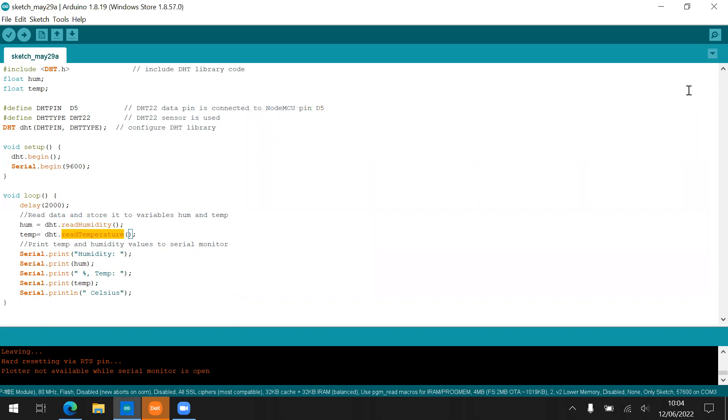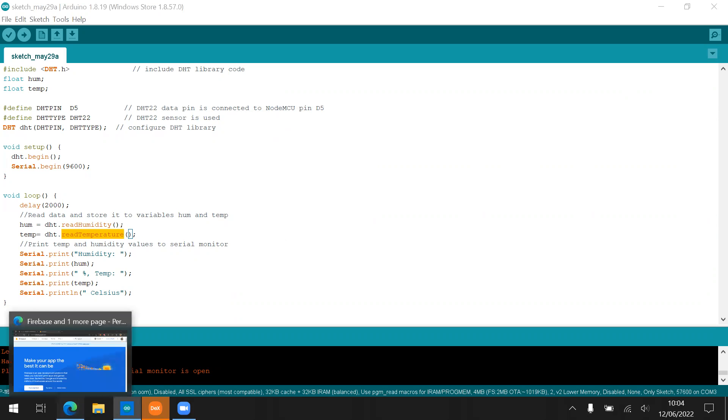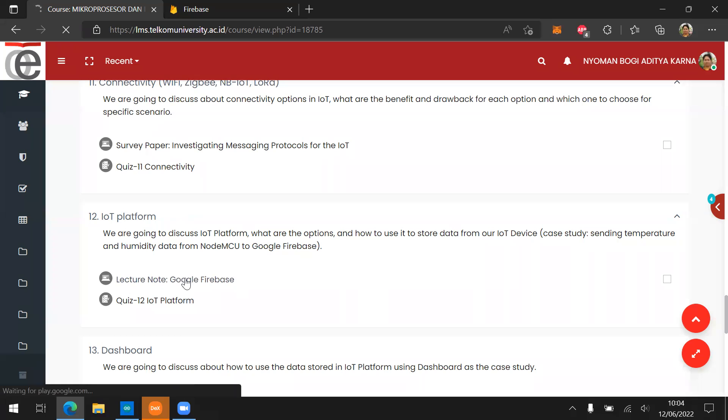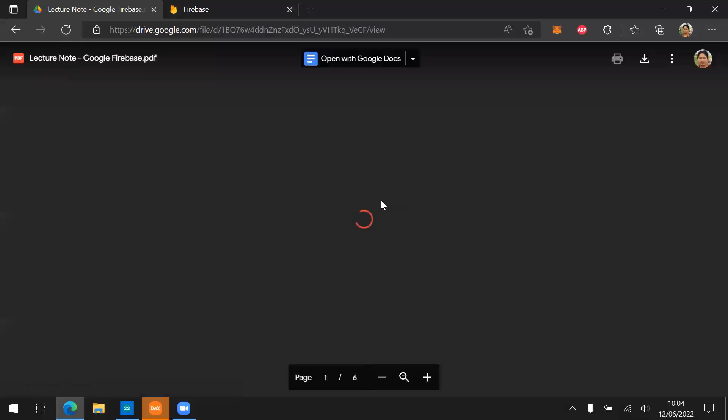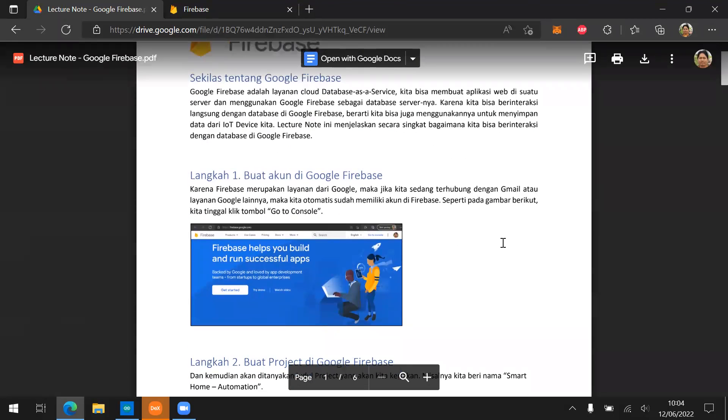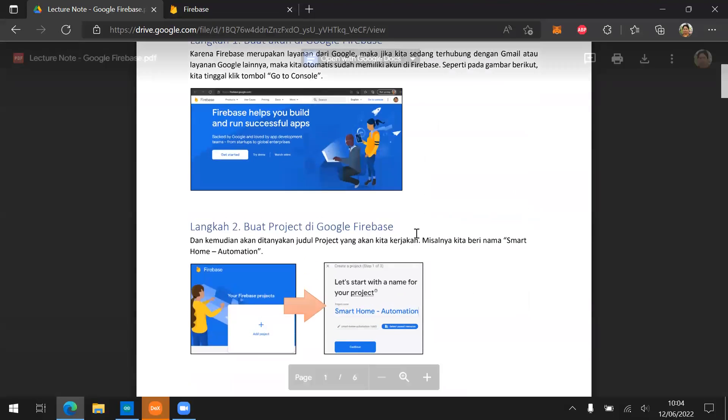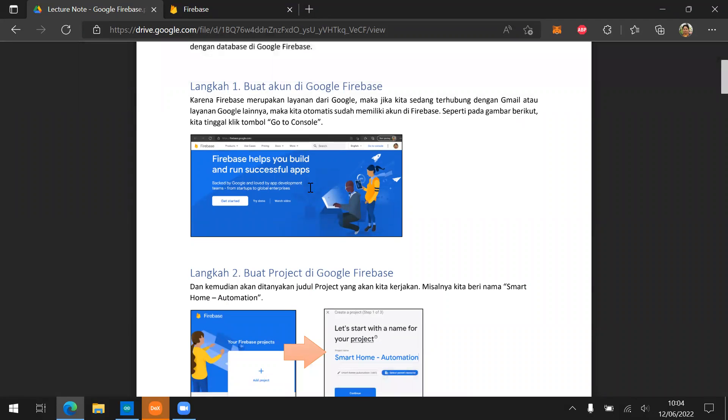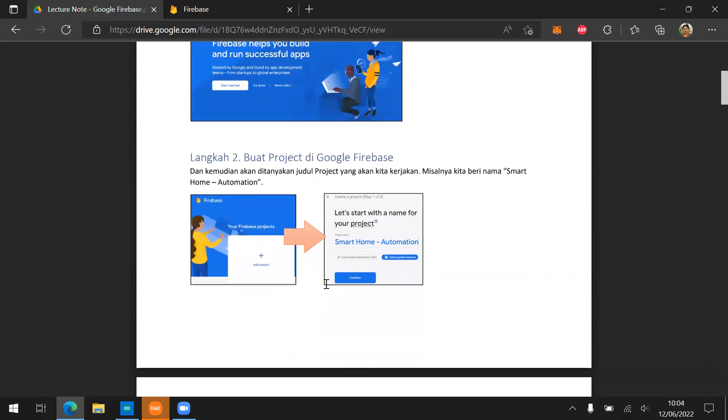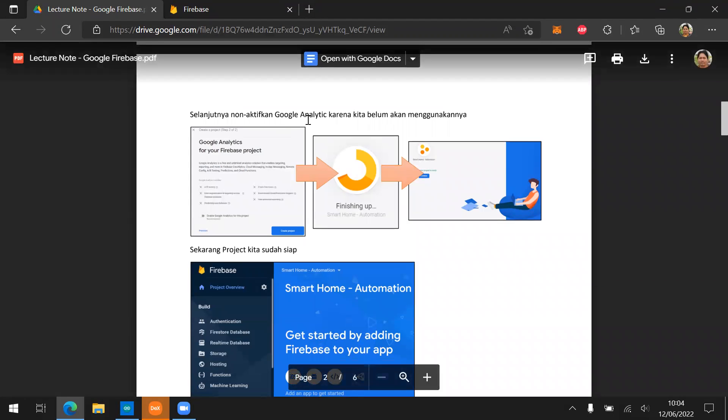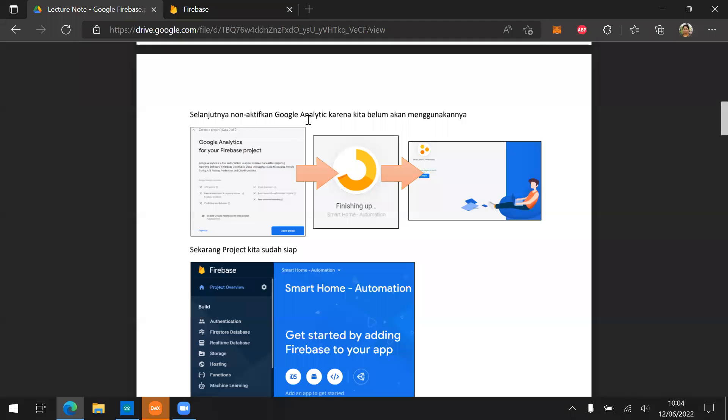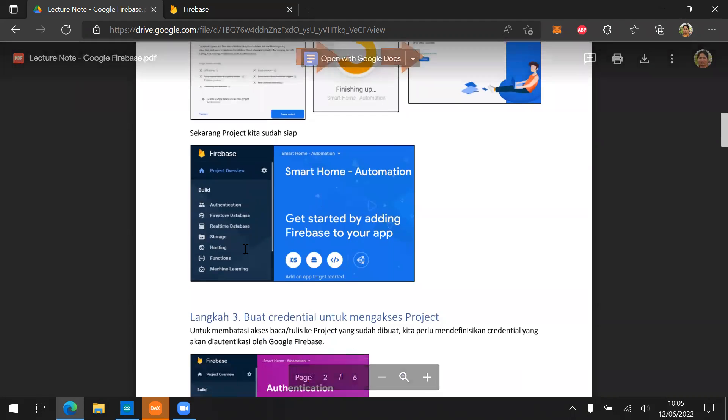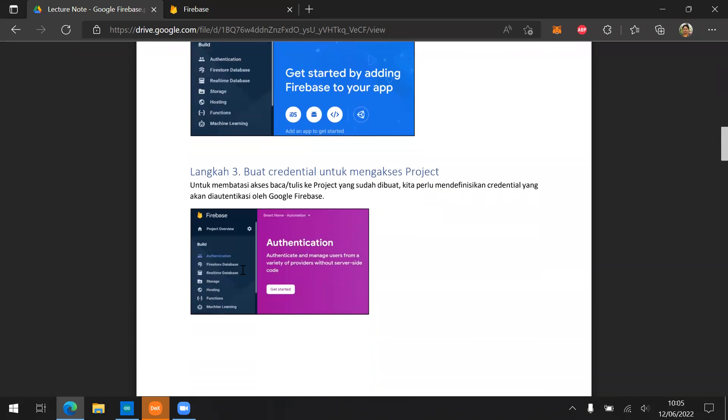Now, now we're going to send the data to the Firebase. Well, it's actually straightforward because you can check from the lecture note here. How to connect your data to the Google Firebase. It's still in Bahasa if you don't mind. And then the first one is create an account in Google Firebase and then create a project in Google Firebase. Like this. And then after that, please don't forget to not activate the Google Analytics because we are not going to use it right now. And then it's ready.